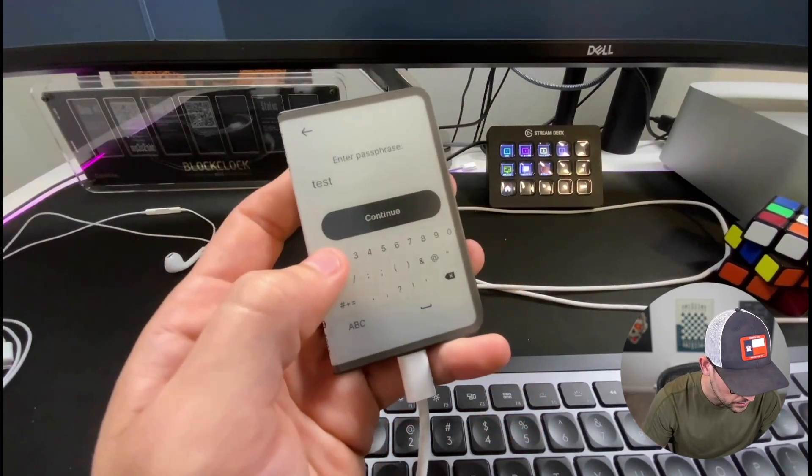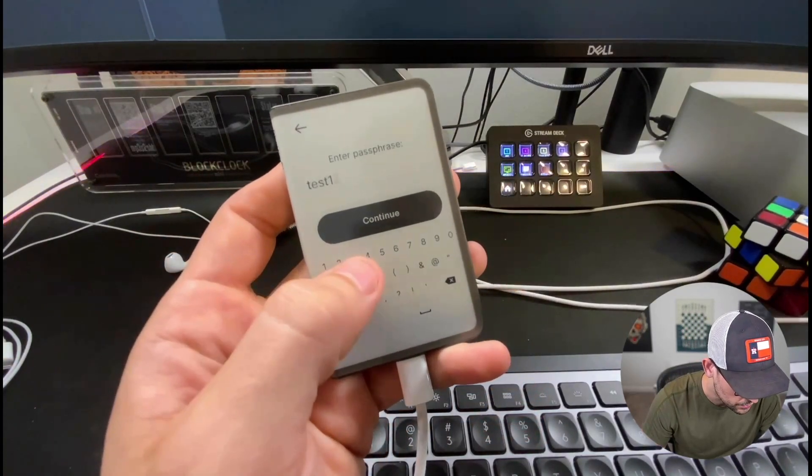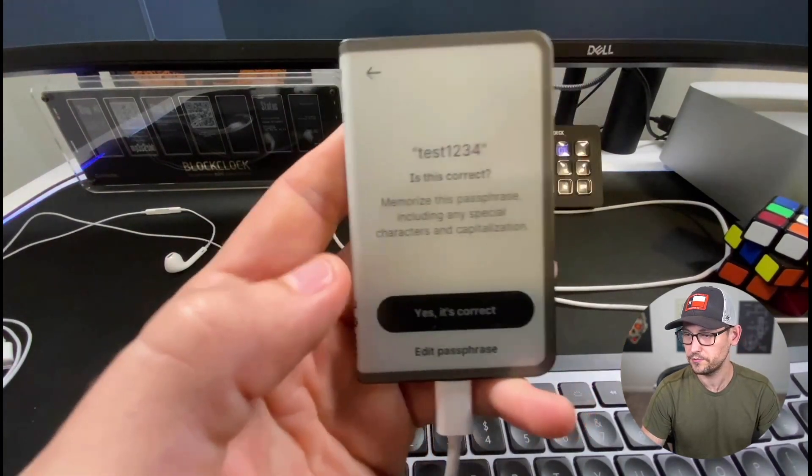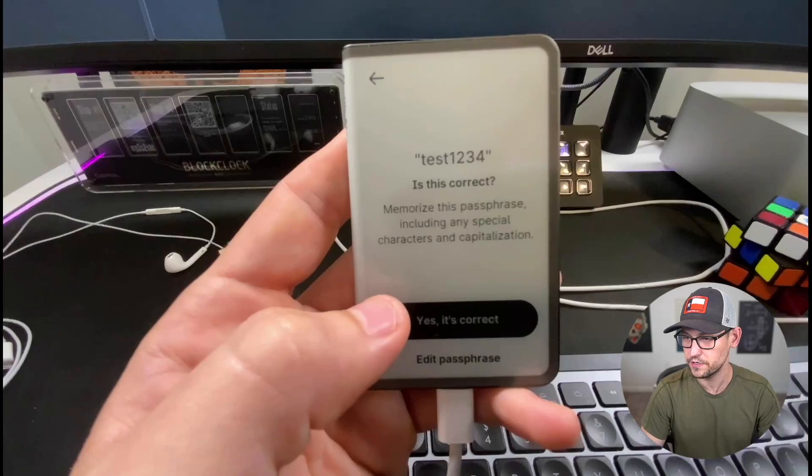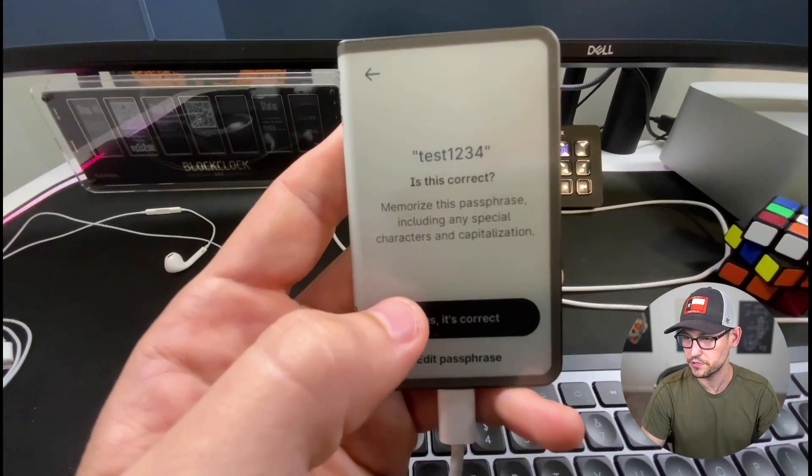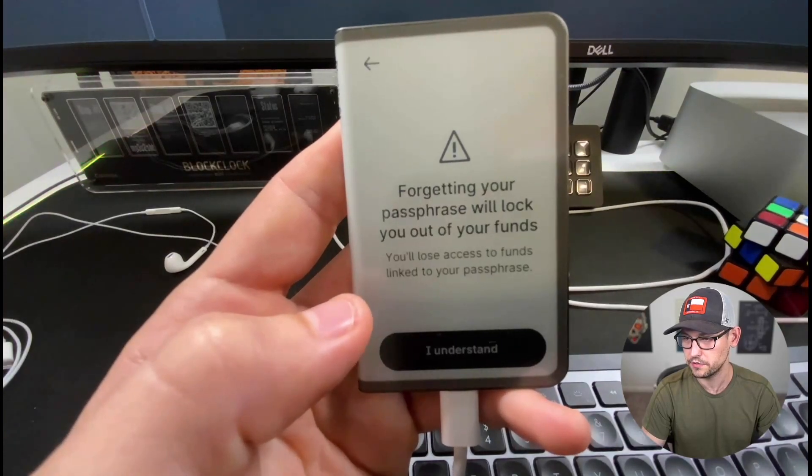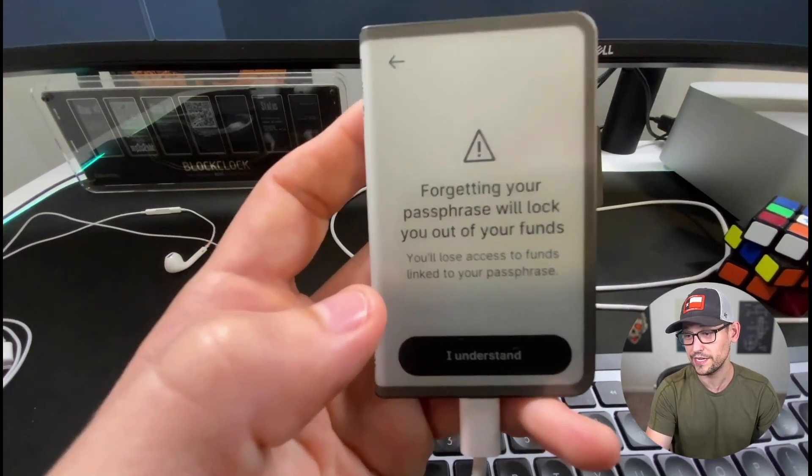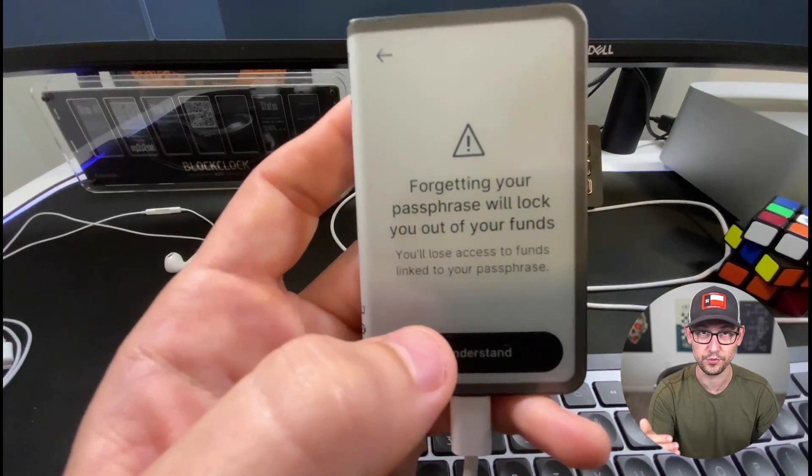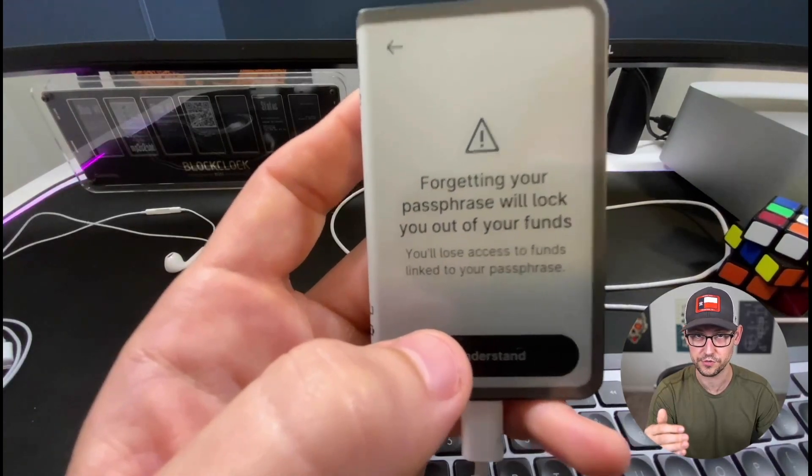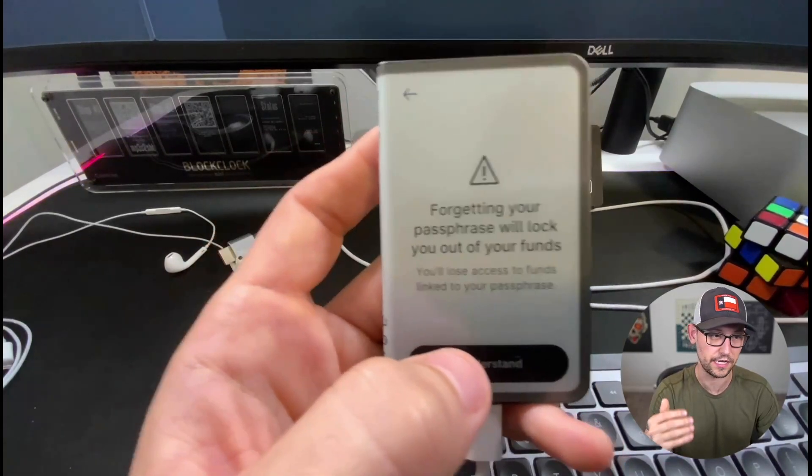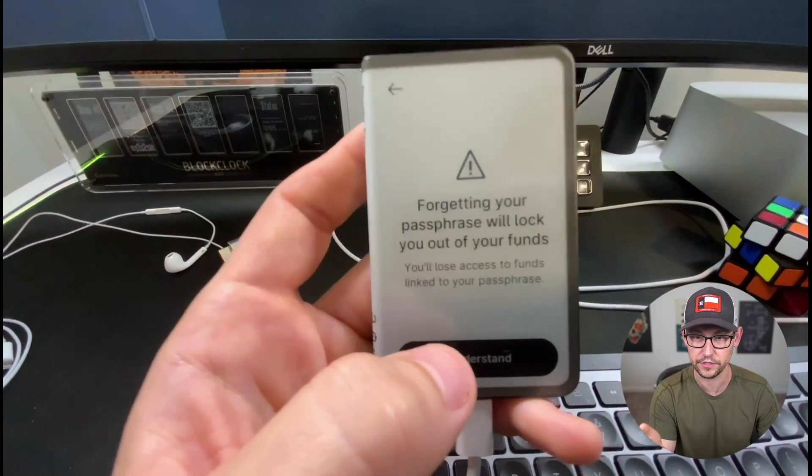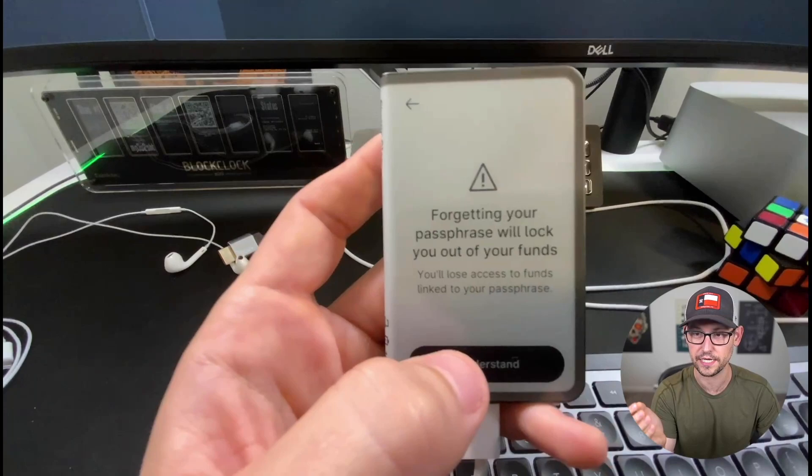So maybe let's do test1234. Is this correct? Memorize the passphrase including any special characters and capitalizations. Yes, that's correct. Forgetting your passphrase will lock you out of your funds. Super important, make sure you understand this, and I think again it's going to become more clear as we set up the second account in Ledger Live why that's the case.